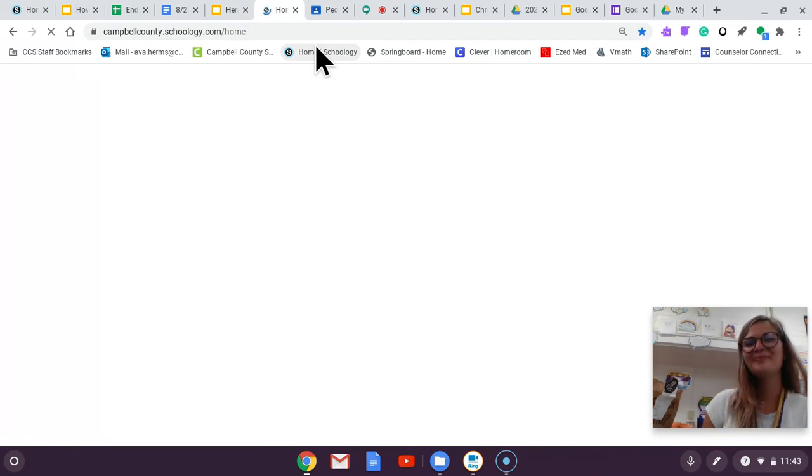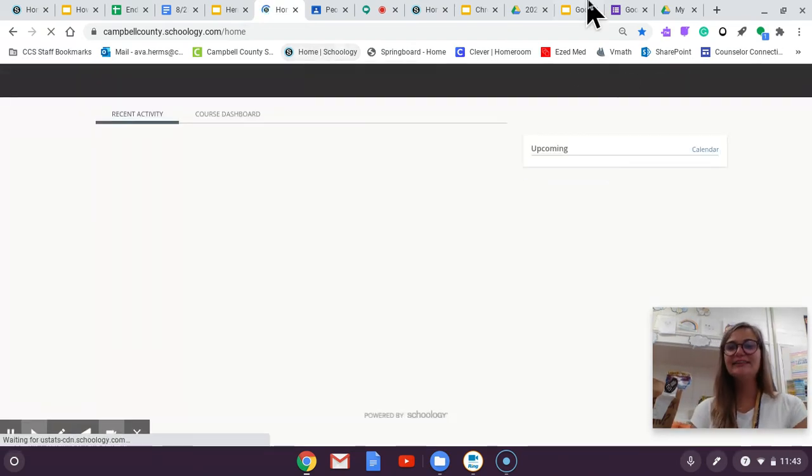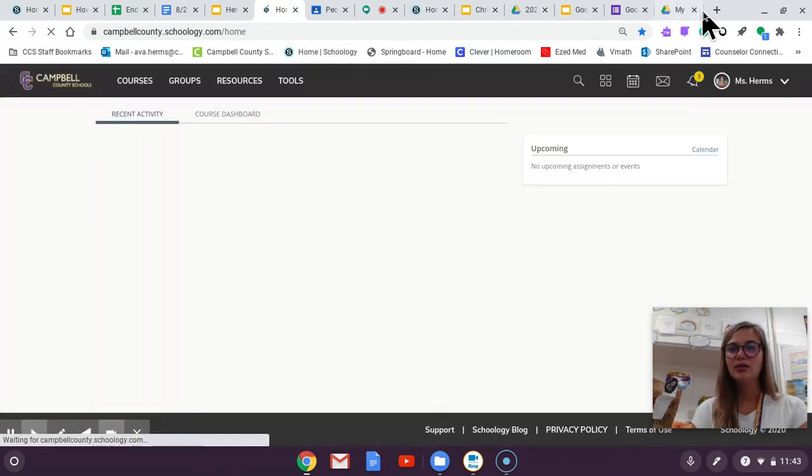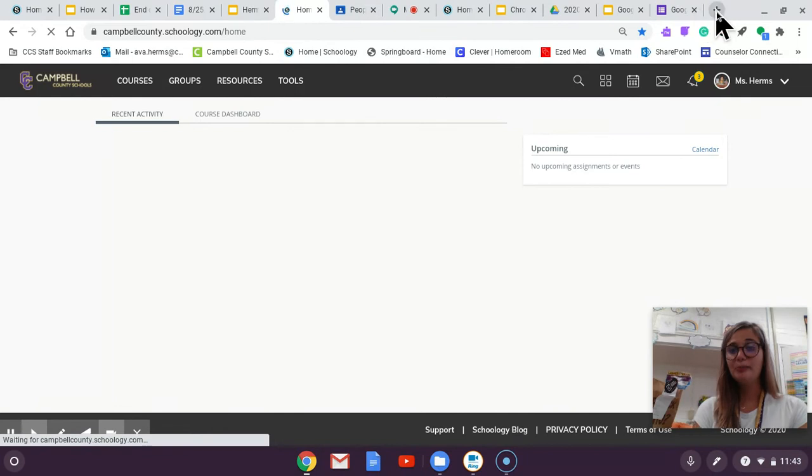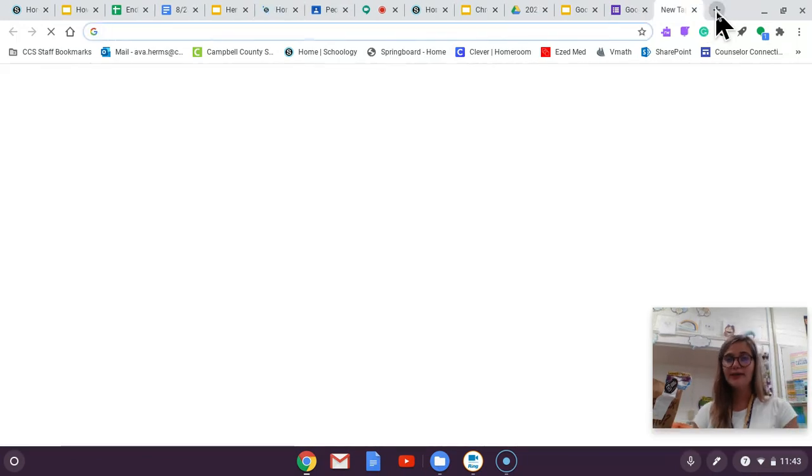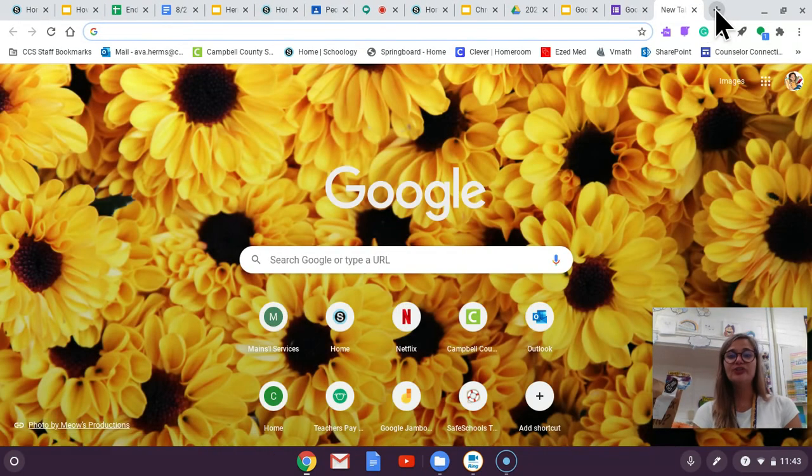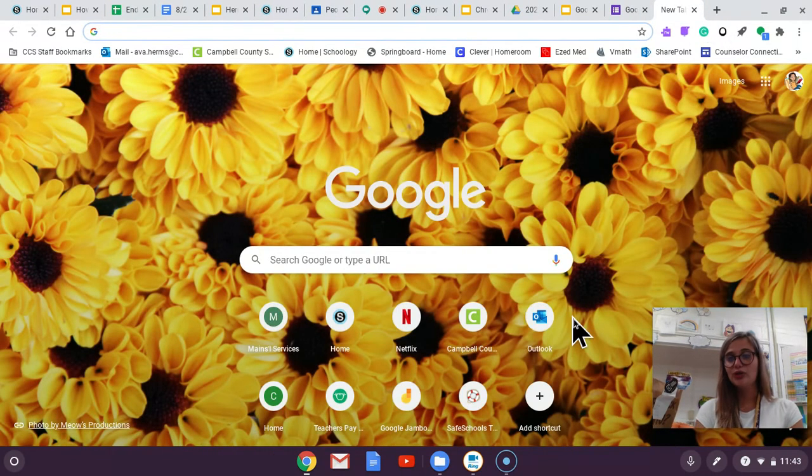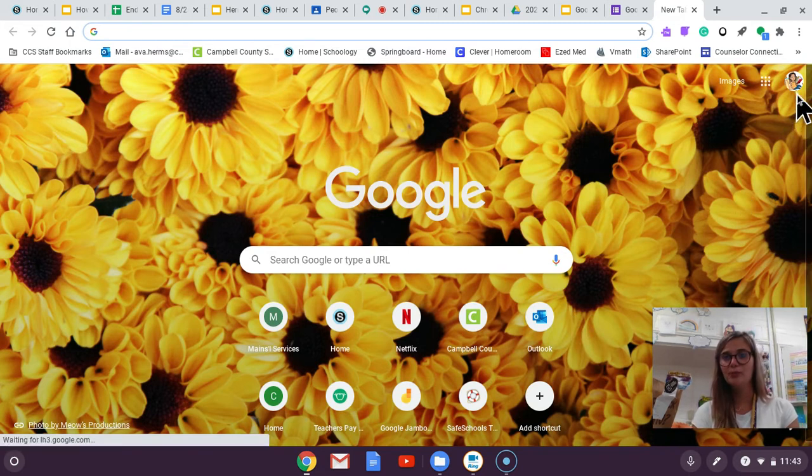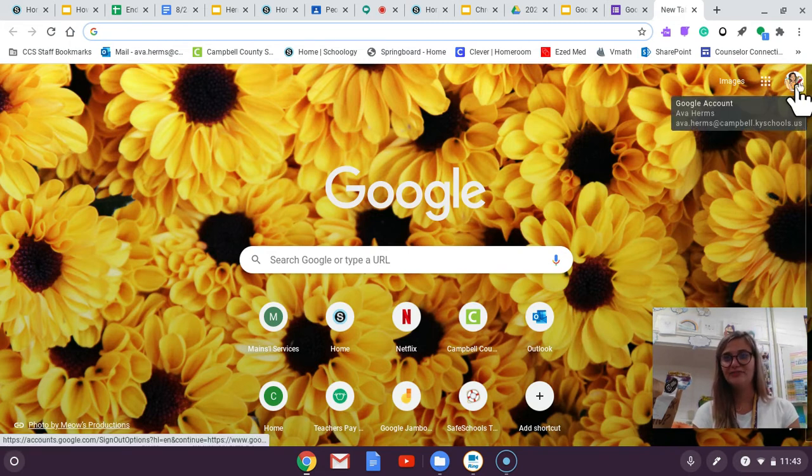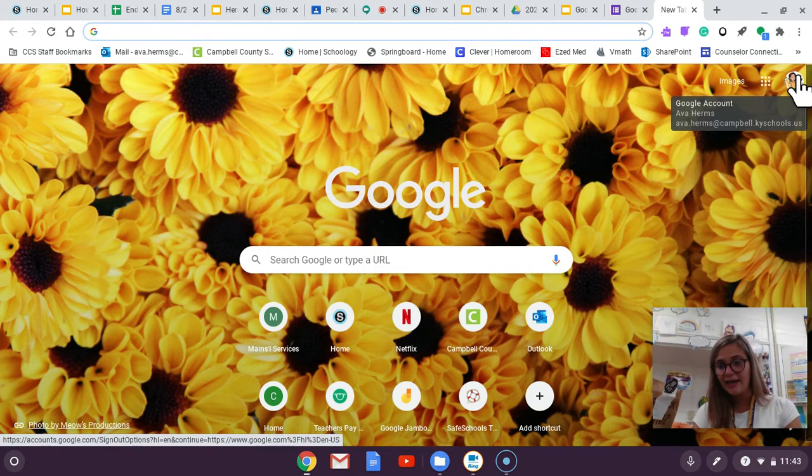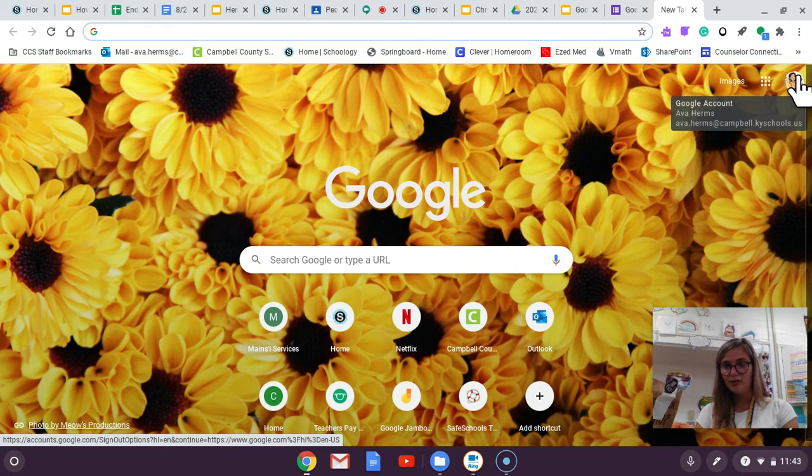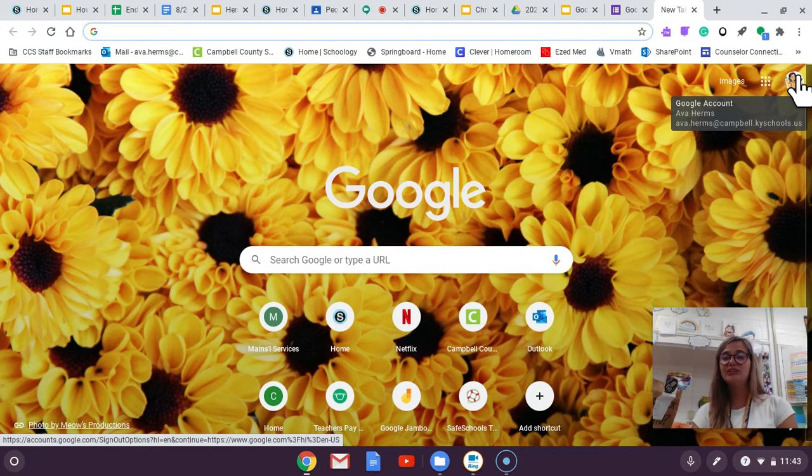So the next website that we're going to review and bookmark is Google Drive. So if you just go to Google's home page when you log into your Chromebook I believe it will connect to your Google Drive already or your Google account. But if not it's just your email again your first.lastname at stu.campbell.kyschools.us and your password which is your lunch number CCS.